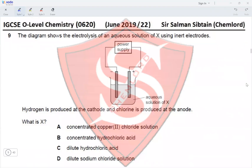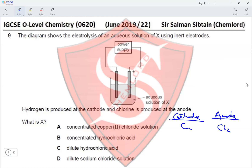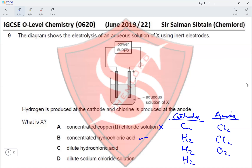Question 9: The diagram shows the electrolysis of an aqueous solution of X using inert electrodes. Hydrogen is produced at the cathode and chlorine at the anode. Concentrated copper chloride would give copper at the cathode — incorrect. Concentrated hydrochloric acid gives hydrogen at the cathode and chlorine at the anode — correct. For dilute HCl or dilute sodium chloride, oxygen is produced at the anode instead. The correct option is B.